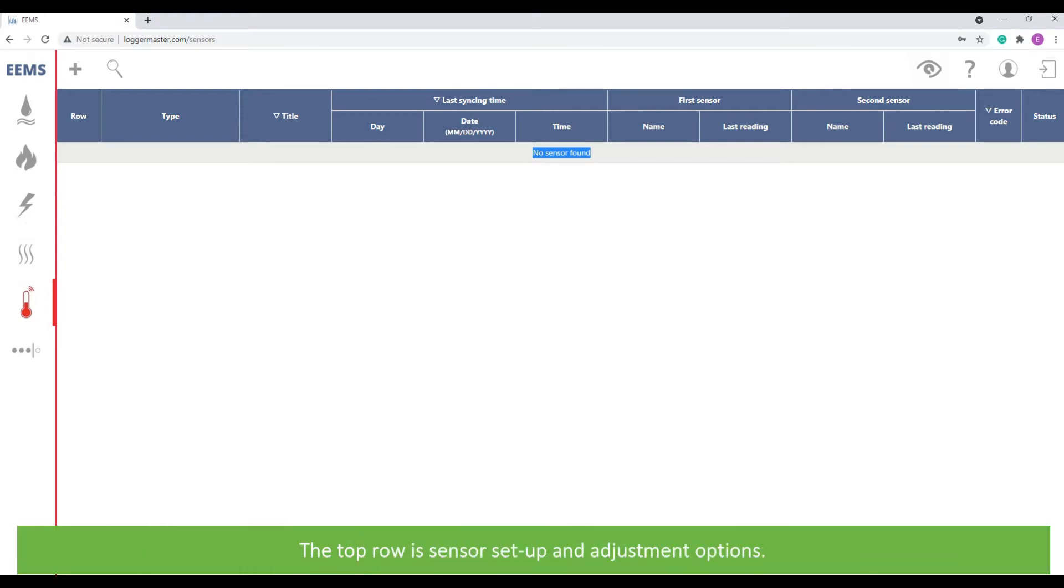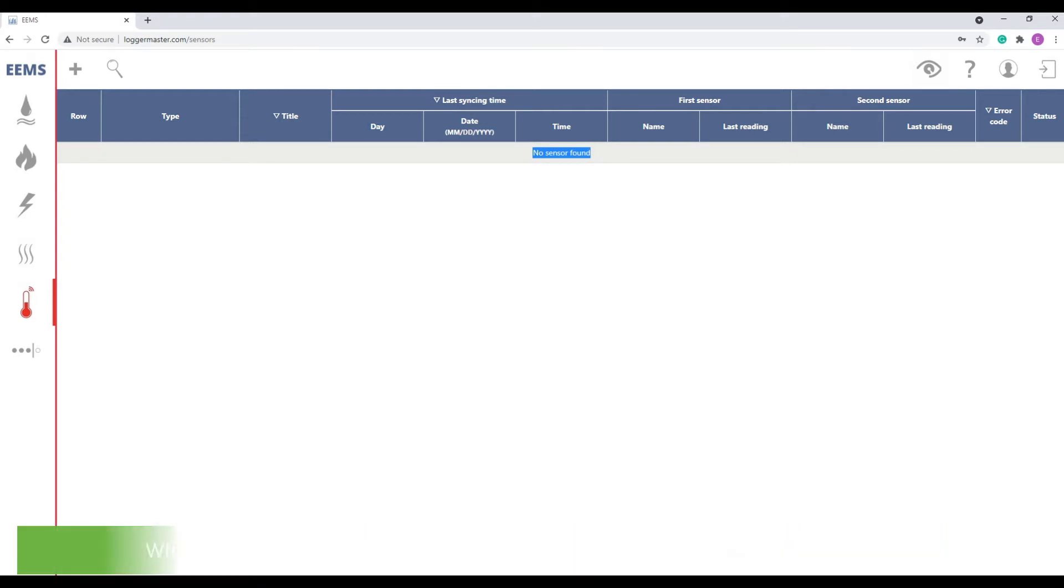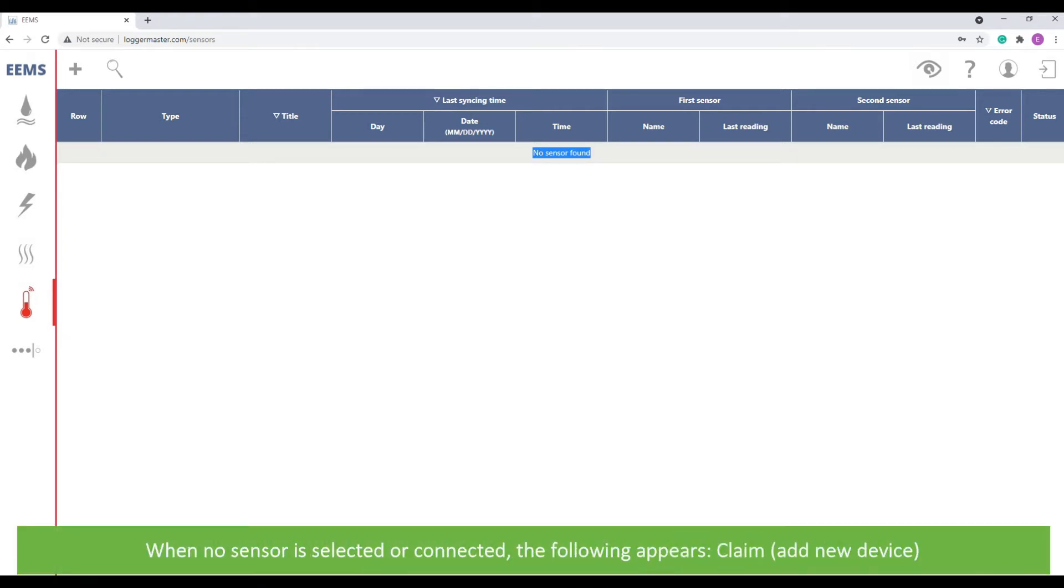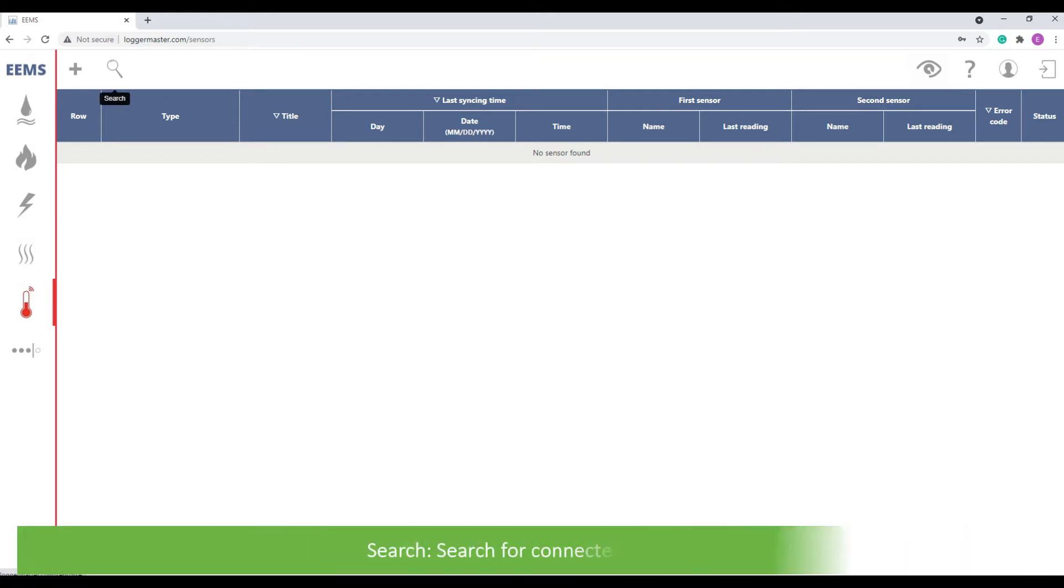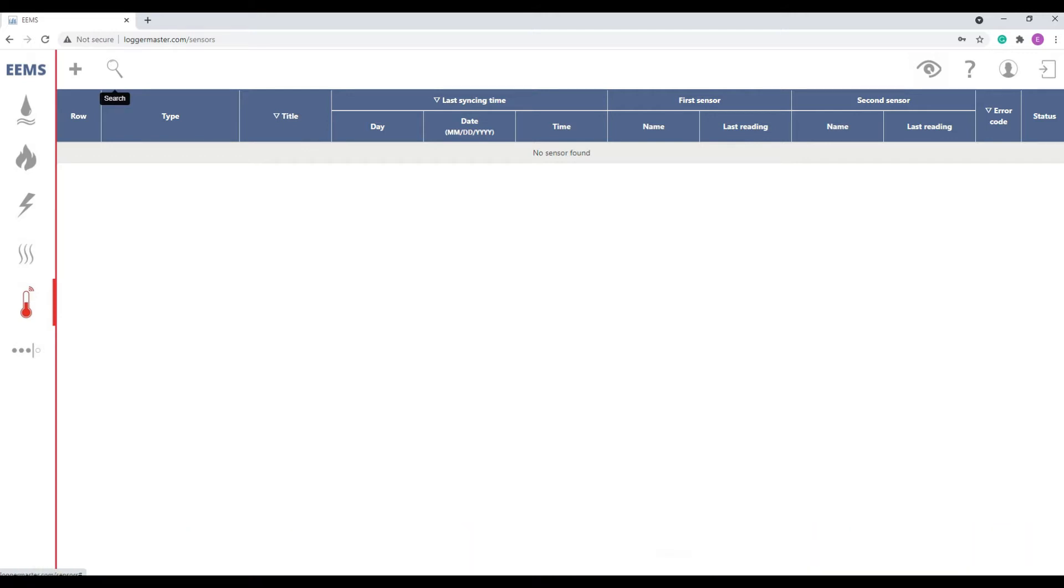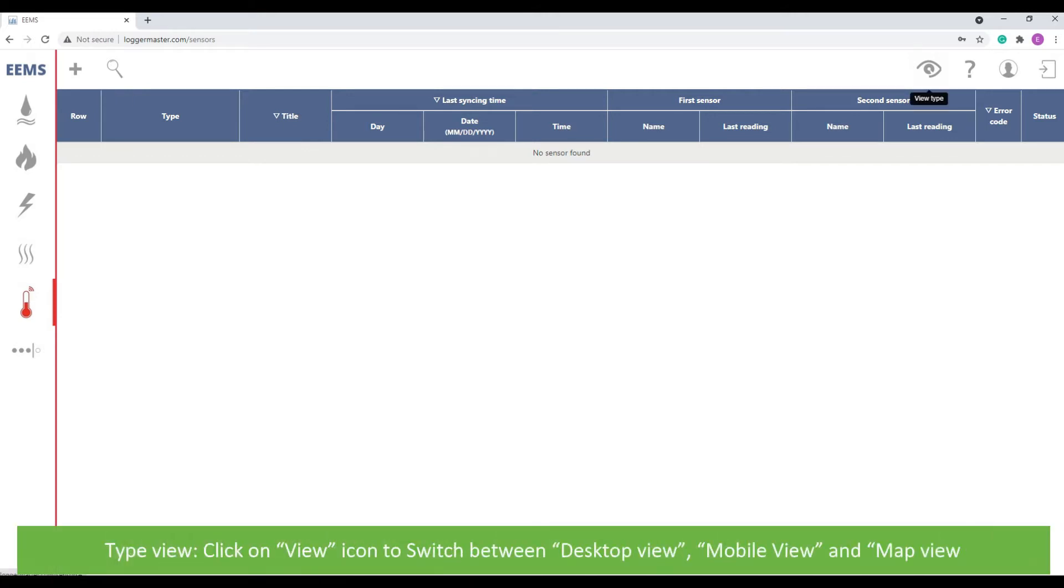The top row is sensor setup and adjustment options. When there is no sensor connected, the following appears: Claim, this is to add a new device. Search, this is searching for connected devices. Type view, here you can switch between desktop view, mobile view, and map view.